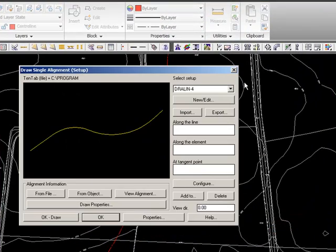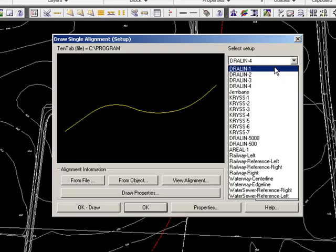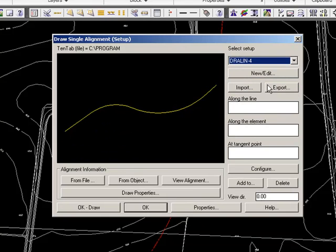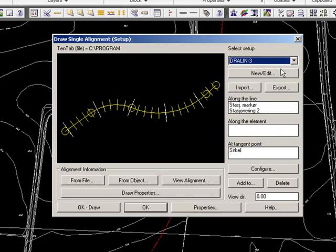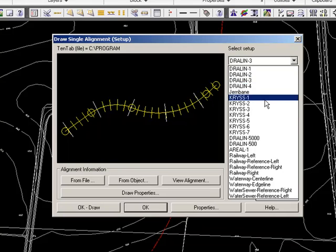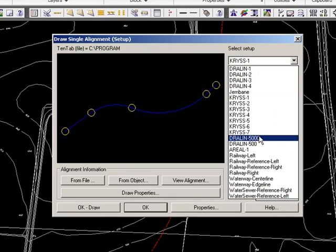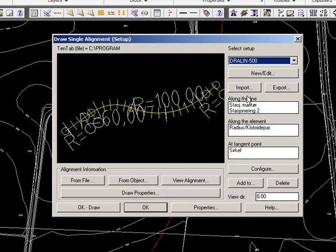And here we have a bunch of preset drawing styles and a lot of different possibilities, which is once again to add or delete different information. But if we look at these three boxes, we can decide what we want to put on our alignment along the line, along an element, or in the tangent points.